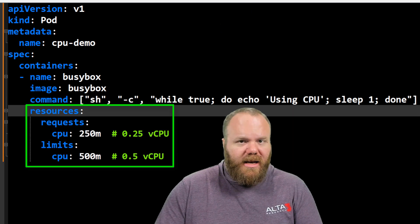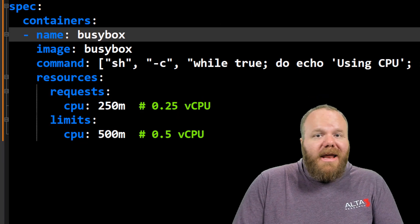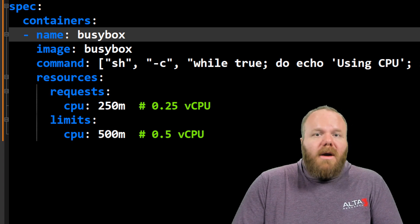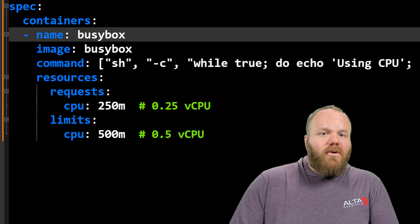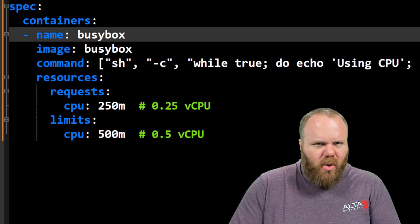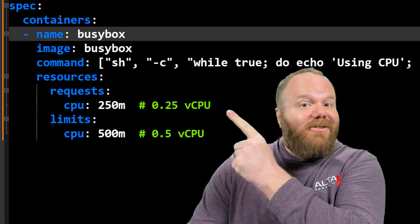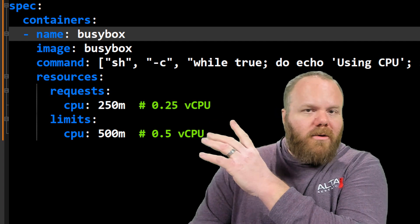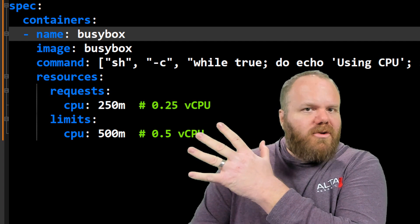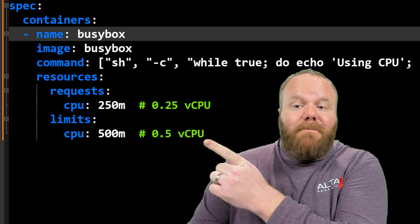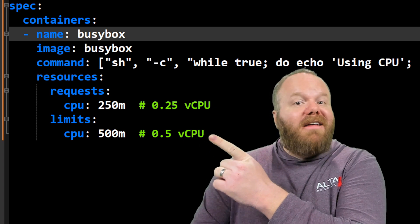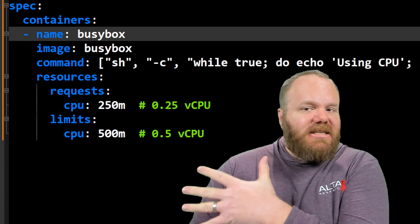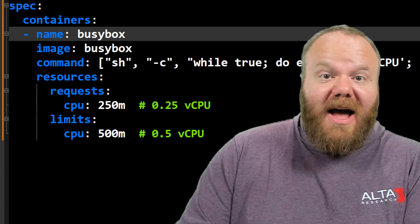The way Kubernetes measures CPU is through millicore — 1000 millicore equals one virtual CPU. What we're doing here is guaranteeing that this container has at least 250 millicore, or 0.25 virtual CPU, but it may not consume more than 500 millicore, or half of a vCPU.